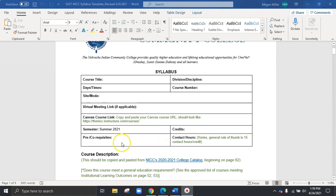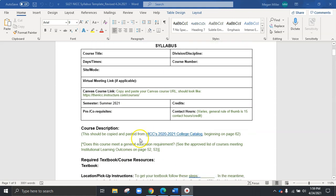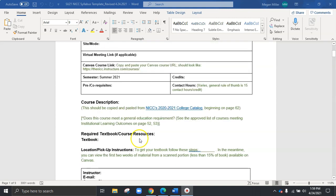We'll also see this is a great place to add pre or co-requisites, the credit hours and contact hours. And of course, we have the summer 2021 semester already filled in. As we scroll down, you're going to see items including the course description.